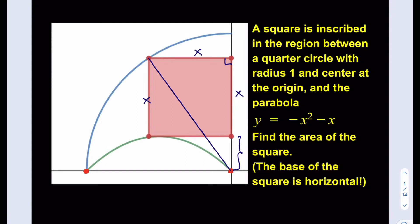What is that length we're looking for? Well, the base of the square is tangent to the parabola — but we're not going to use calculus here, we'll keep it simple. Since the base of the square is tangent, we can look at the highest point on the parabola and deduce that length or height. So let's figure that out using the parabola equation y equals negative x squared minus x.